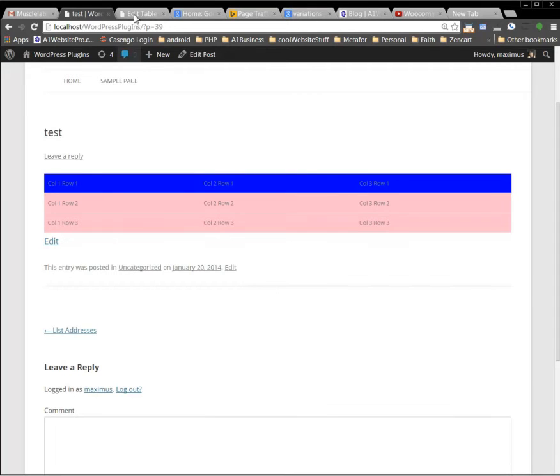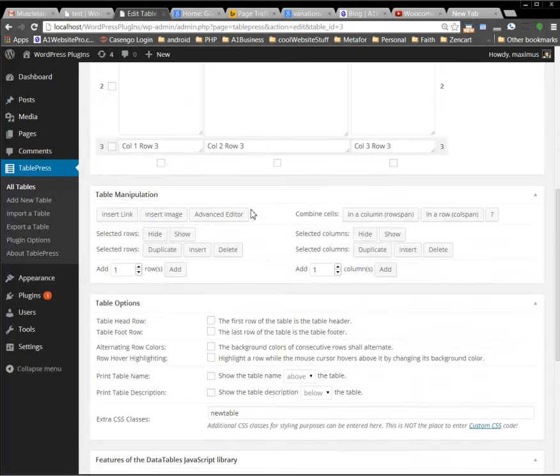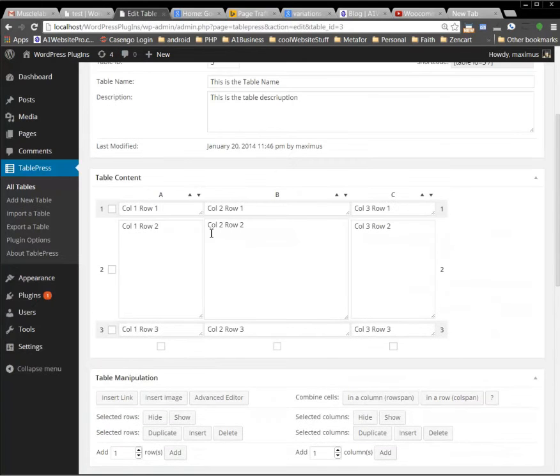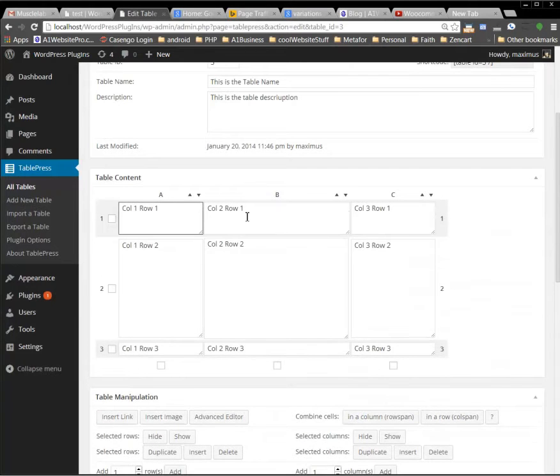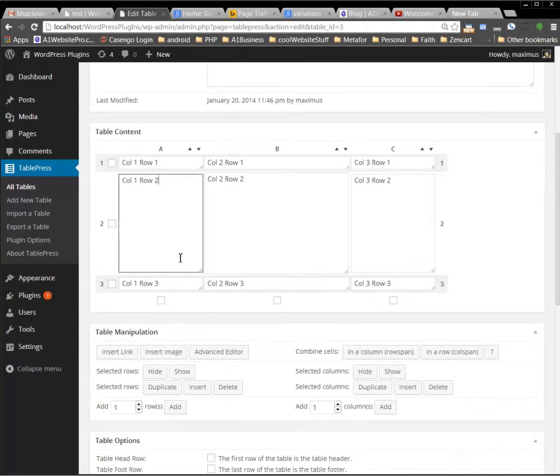So I'm going to do that so you can see that. One of the things that you need to keep in mind, you cannot use the column span in TablePress in the top row. You can only use them below.